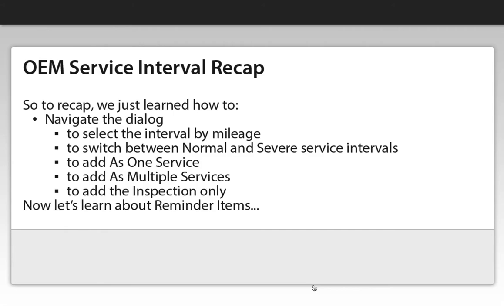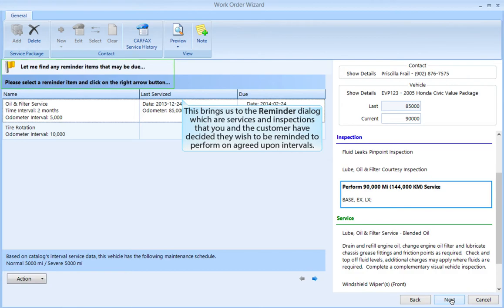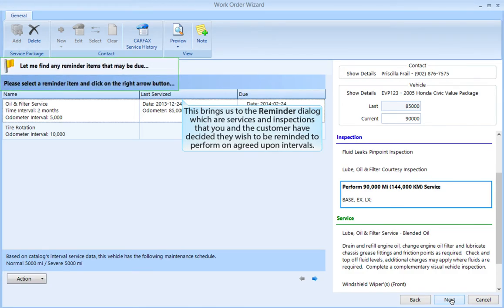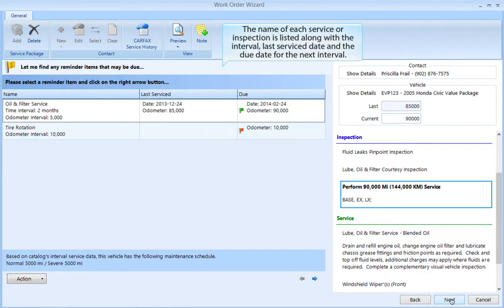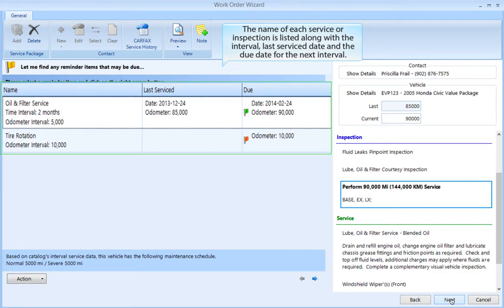Now let's learn about reminder items. Click the Next button to move to the next dialog. This brings us to the reminder dialog, which are services and inspections that you and the customer have decided they wish to be reminded on at agreed upon intervals. The name of each service or inspection is listed along with the interval, last service date, and the due date for the next interval.